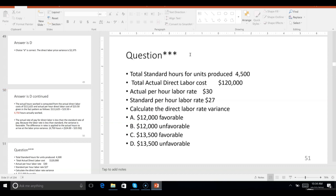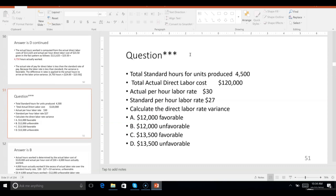Problem 51: total standard hours for units produced are given. Once again we want the direct labor rate variance, and you may have to do the same thing again to get the number of hours worked. The answer is 12,000 unfavorable. Once again you had to determine how many hours were worked by taking $120,000 and dividing by the actual per hour rate.